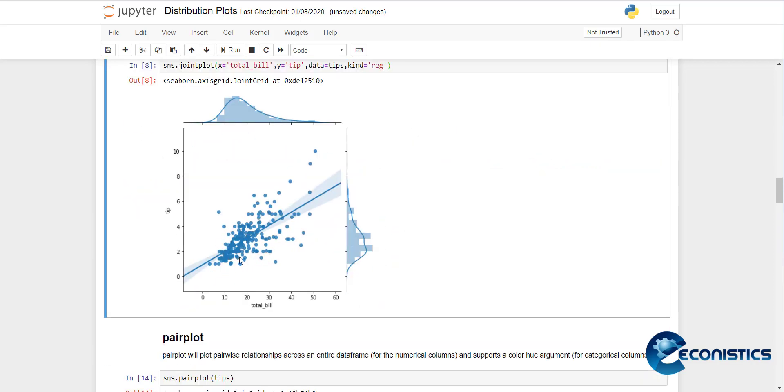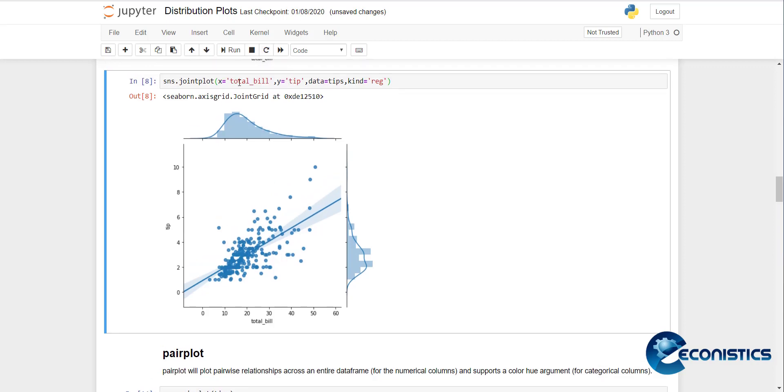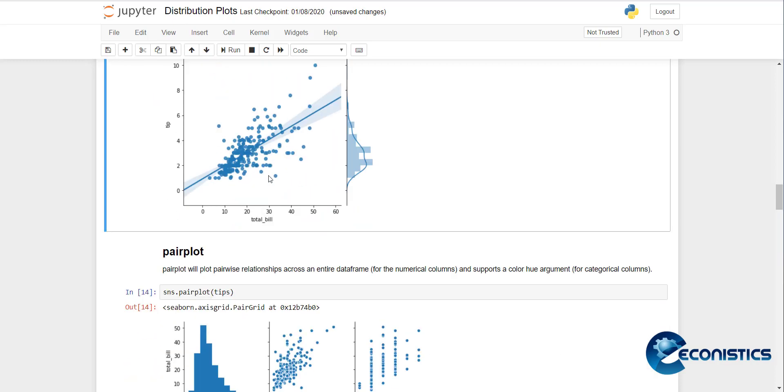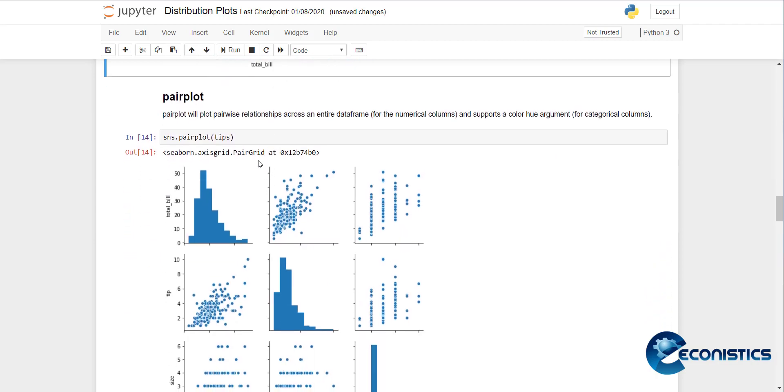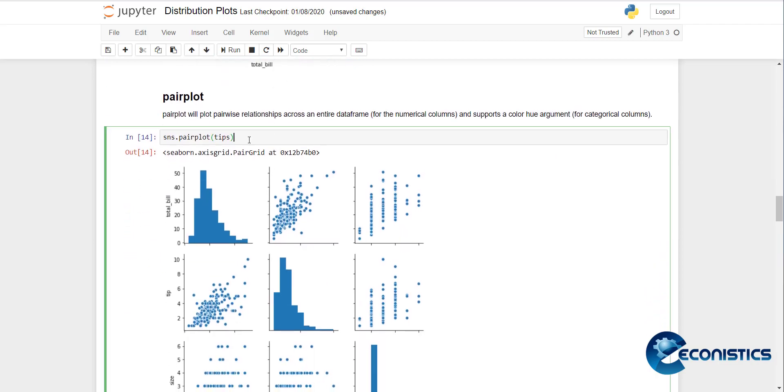If you want to shuffle it, then replace X and Y accordingly. There is a distribution plot with the distribution line. Then if you want pairplot for all the data that is available in the dataset.